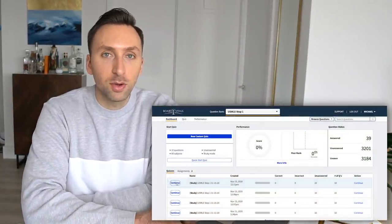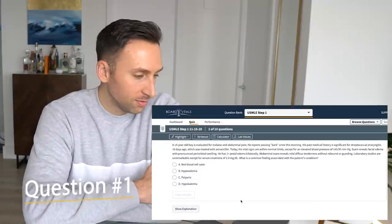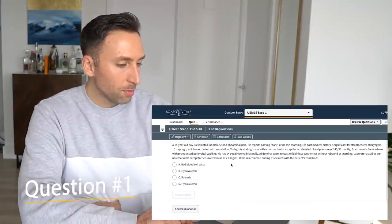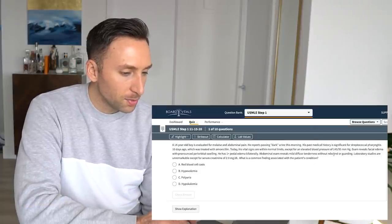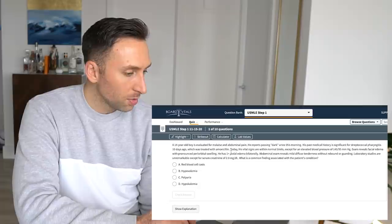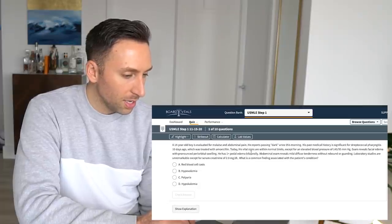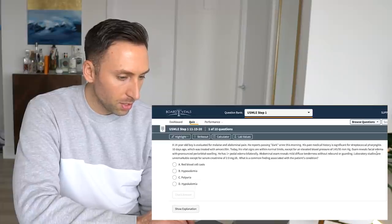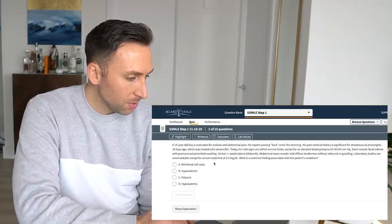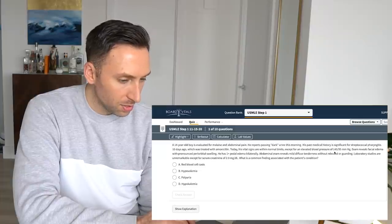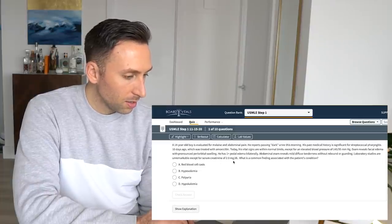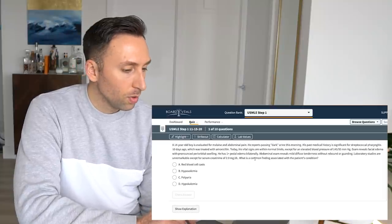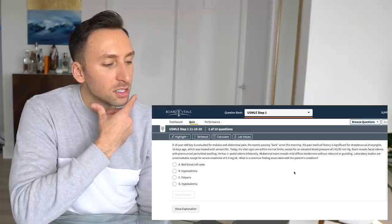All right. 10 question quiz starts now. Question number one. A 14 year old boy is evaluated for malaise and abdominal pain. He reports passing dark urine this morning. His past medical history is significant for strep pharyngitis 10 days ago, which was treated with amoxicillin. Today's vital signs are under normal limits. Blood pressure elevated. Embryos facial edema with pronounced orbital swelling. One plus pedal edema. Diffuse tenderness. Serum creatinine of 2.0, which is elevated. What is a common finding associated with this patient's condition?